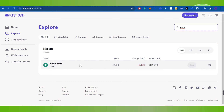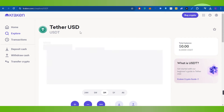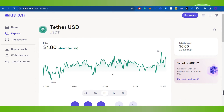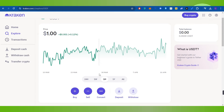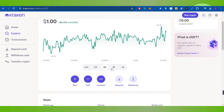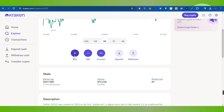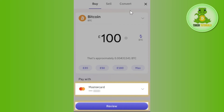Next to USDT you are going to see the Buy button, so you need to click on Buy. You can also click on the USDT option to see its current price chart — just scroll down and click on the Buy option. Once done, you will see a pop-up appear in front of you.